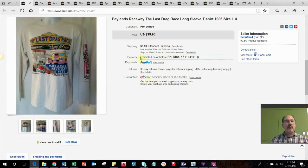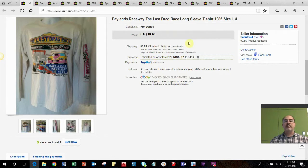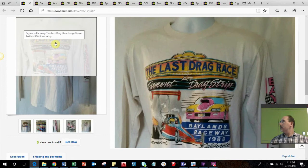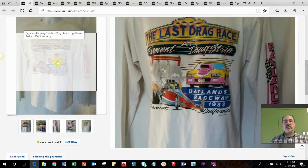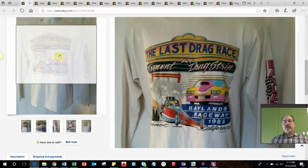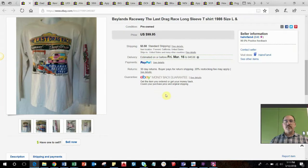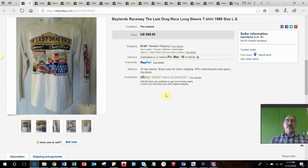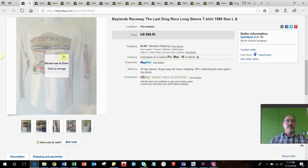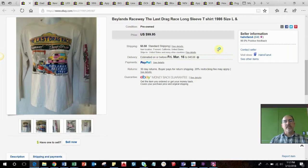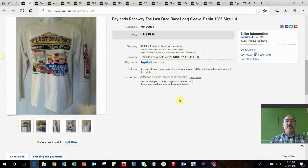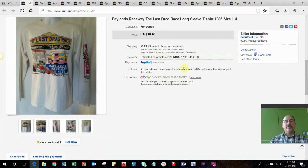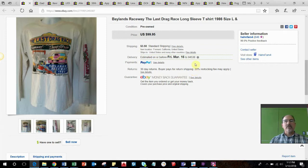First item is this Baylands Raceway shirt. This is a raceway that used to be located near me in Fremont, California. I bought this years ago, it was the very last race before they shut down. It was a drag strip and there was a lot of complaints from noise and everything. I loved it, spent a lot of time here as a teenager. Basically this shirt has been hanging in my closet since 1986. I sold it for a hundred bucks, not bad for a shirt that I probably paid ten dollars for back in 1986 and got it out of my closet.